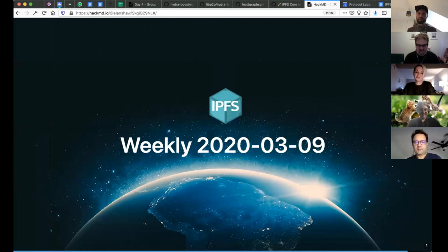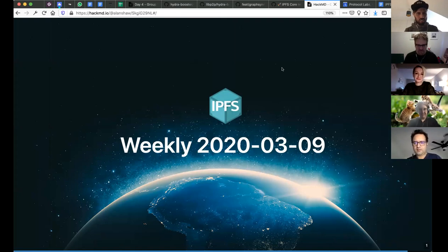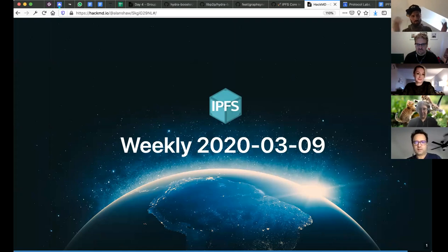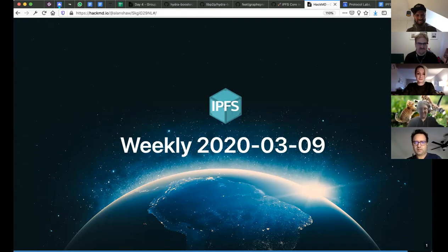It is the 9th of March. Today we have Fission, who are going to talk about how they are using IPFS and how they're integrating with Web2 — that's the old web from where we're standing. So that will be super interesting.